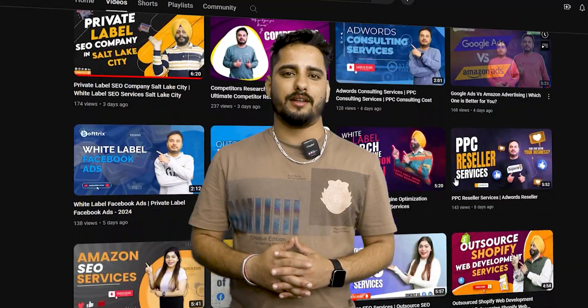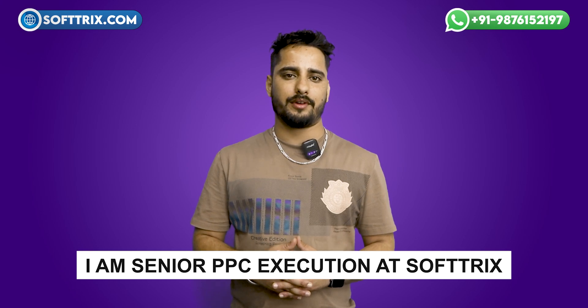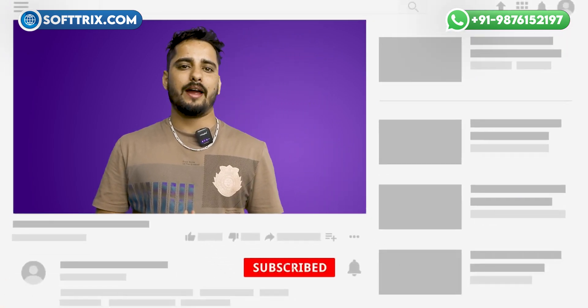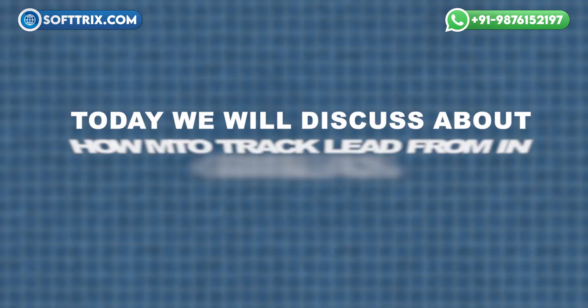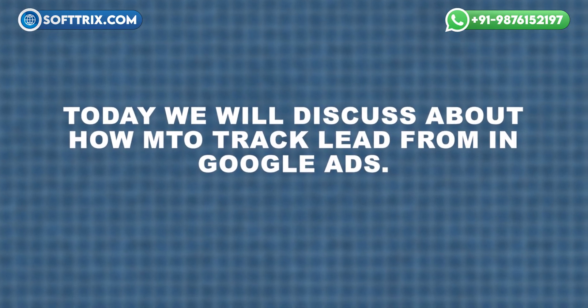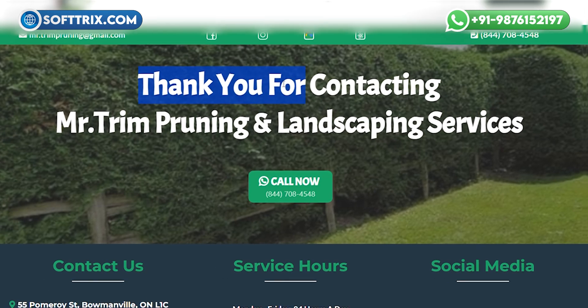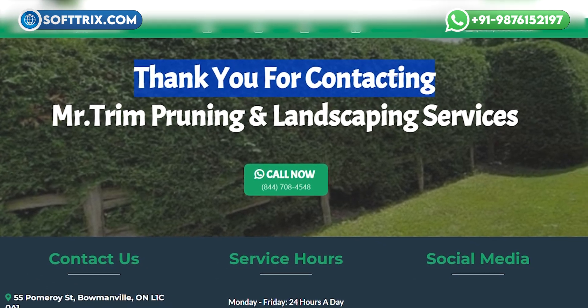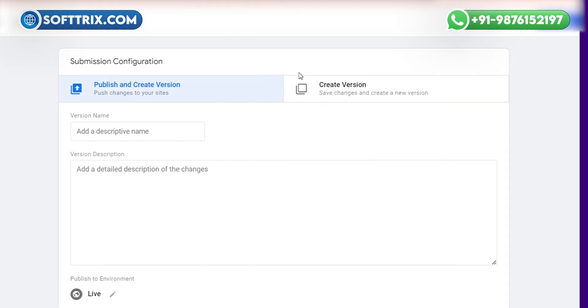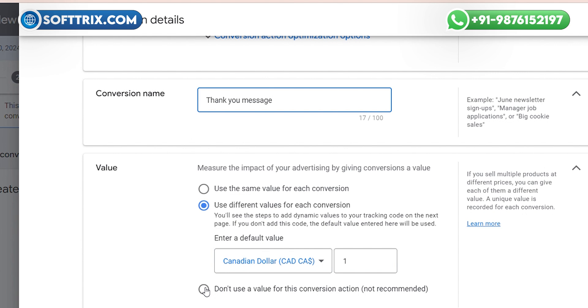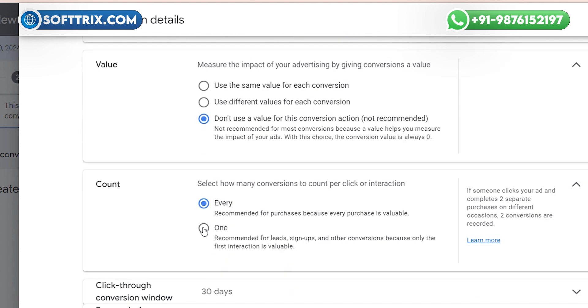Hello everyone, welcome back to our YouTube channel. My name is Rahul, I am a Senior PPC Executive at Softrix. Today we will discuss how to track a lead form in Google Ads if we do not have a thank you page on the website. Sometimes there is no thank you page and after submitting the form, only a thank you message appears. Today we will learn how to track that thank you message.